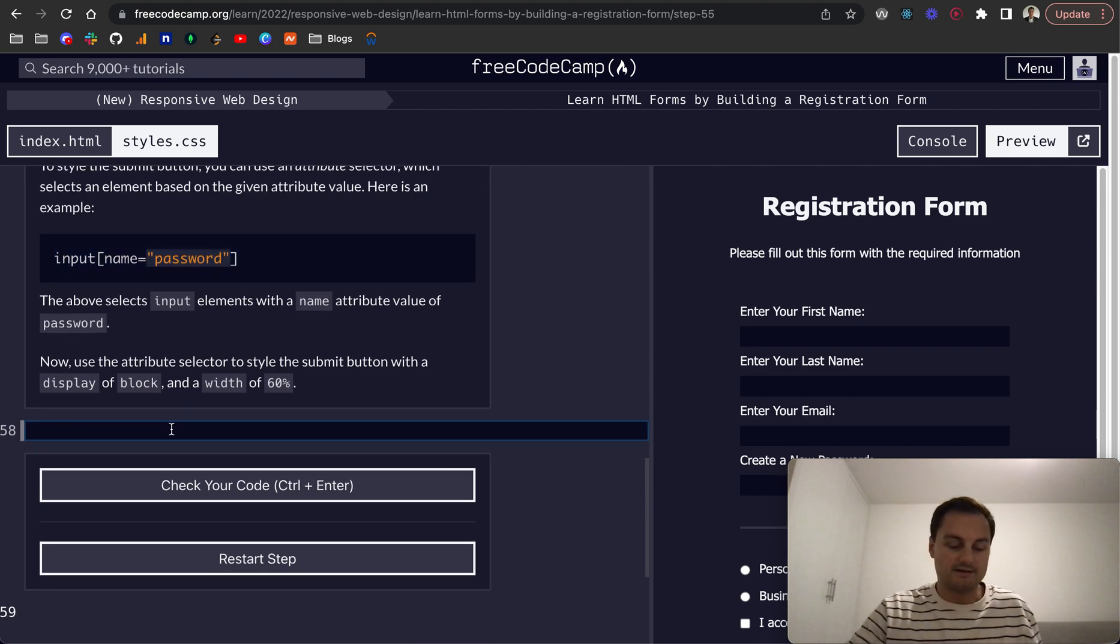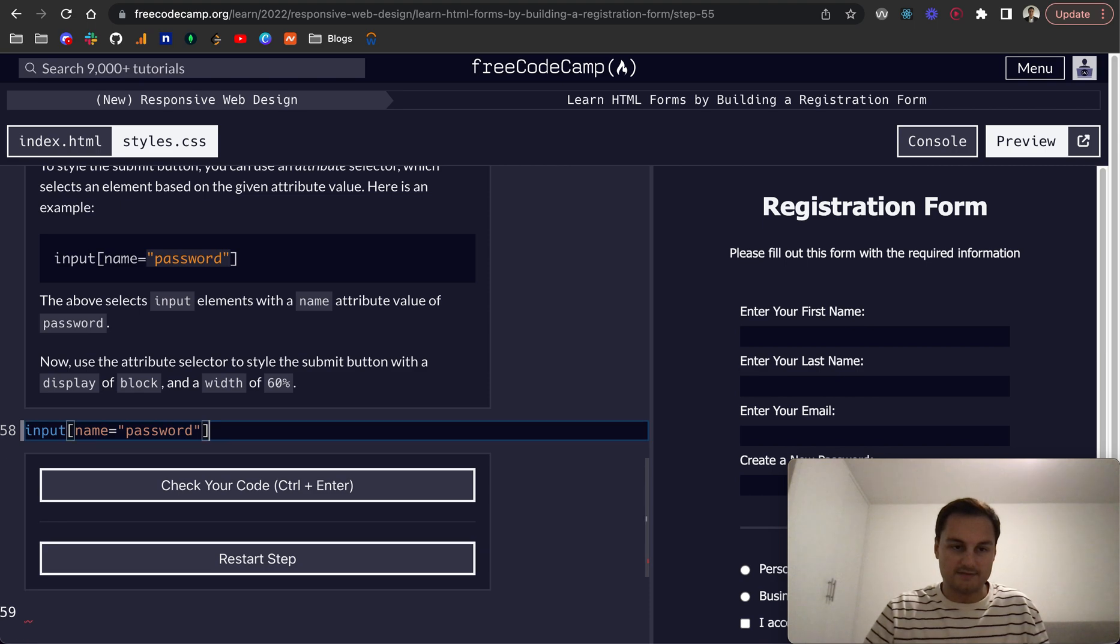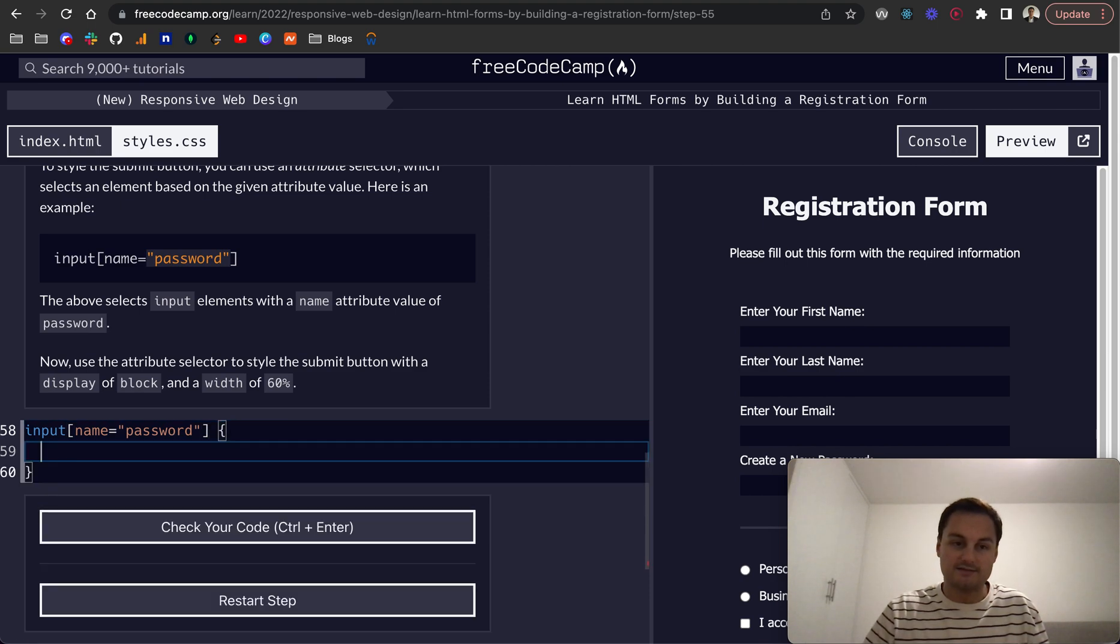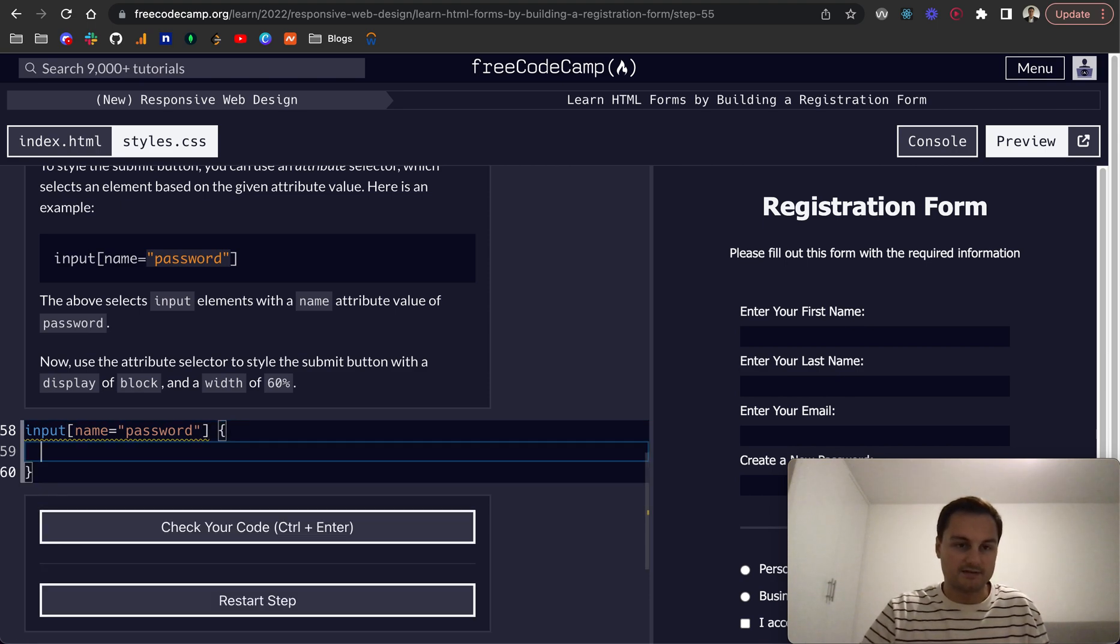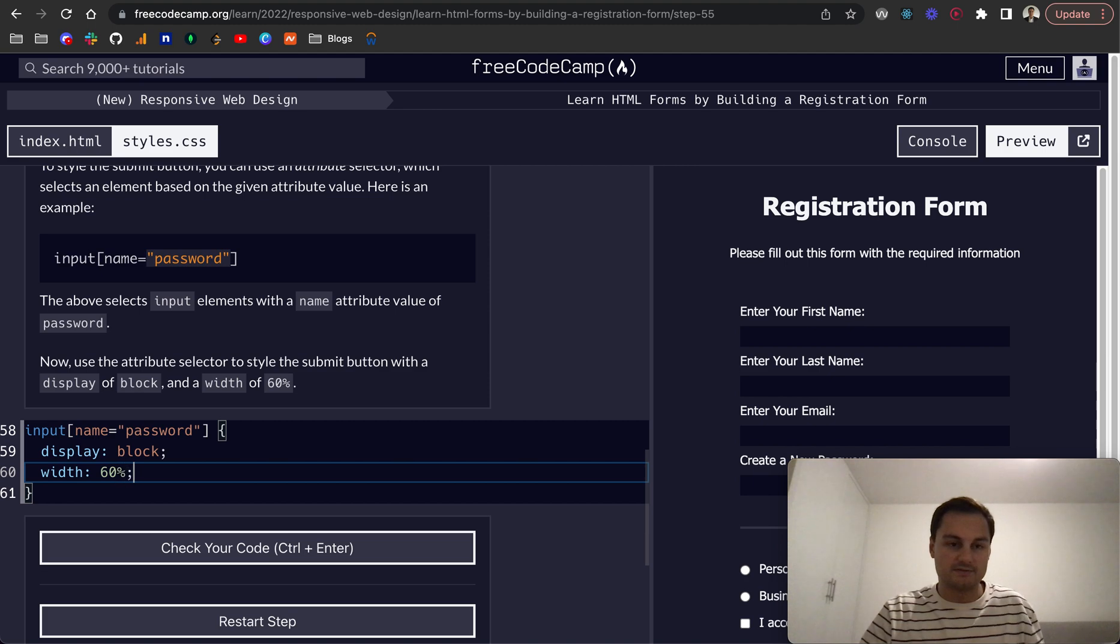And actually it looks like we do want to, so I'm going to grab that and paste that here. This is our selector, so then within there we've got our styles. Let's do display block and width of 60 percent.